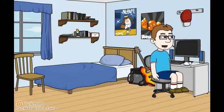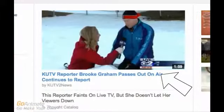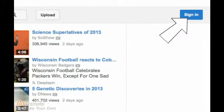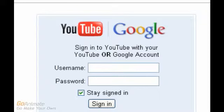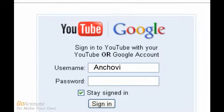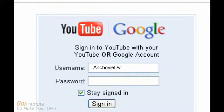I'm going to make a YouTube account. Here is some YouTube popularities. Let's sign in. I already have a Google account so let's type it. Now my password.